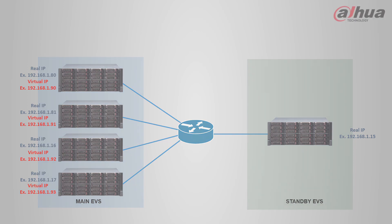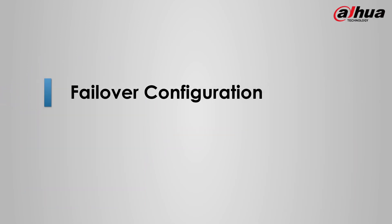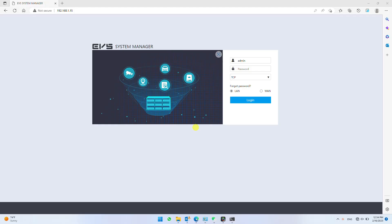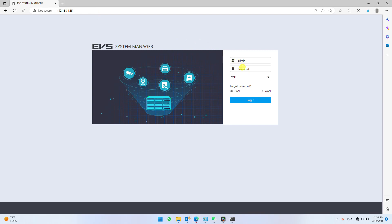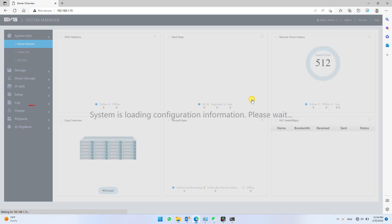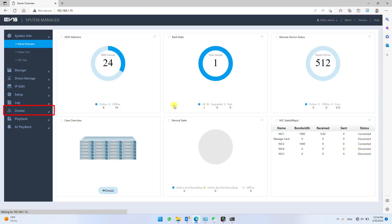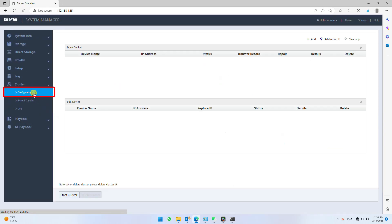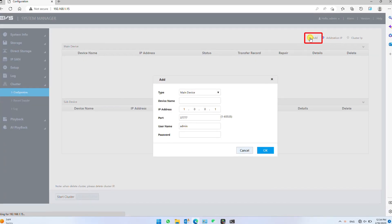Now let's configure the EVS cluster. For failover configuration, log into failover EVS. Click cluster settings, then click configuration. Now click add to register EVS in cluster.